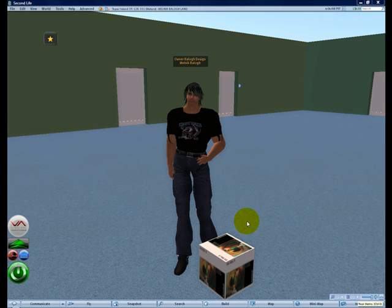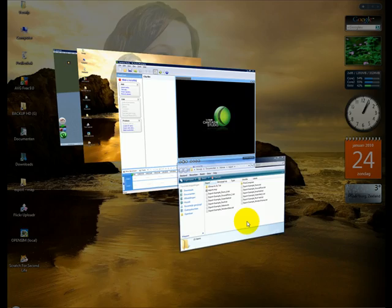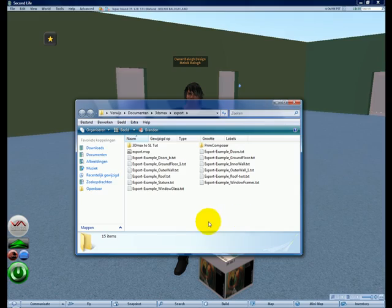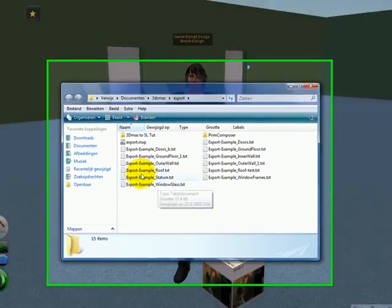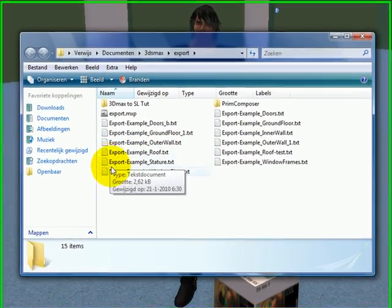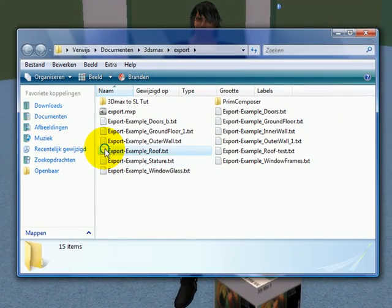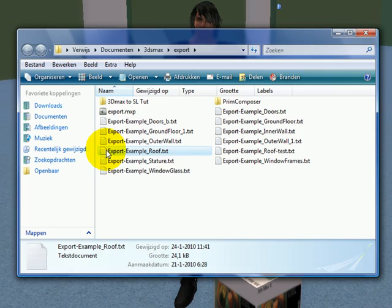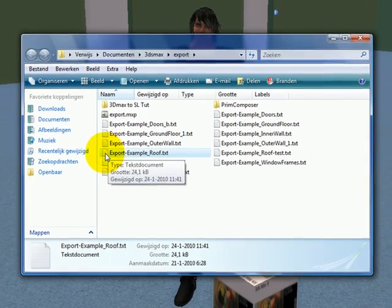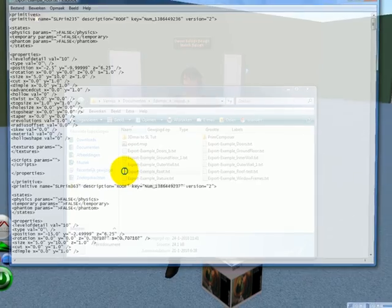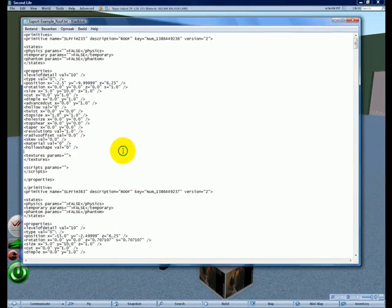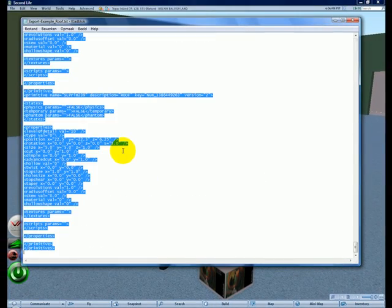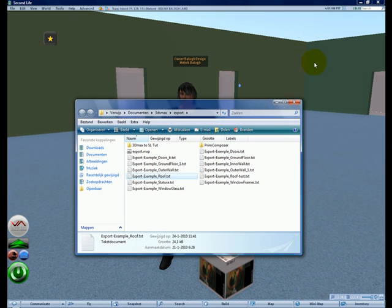To do this you go to this path where you save the prim information into text files, in this case the roof part. You open the text file and you select all the text and you copy it. Then you can close this file again.